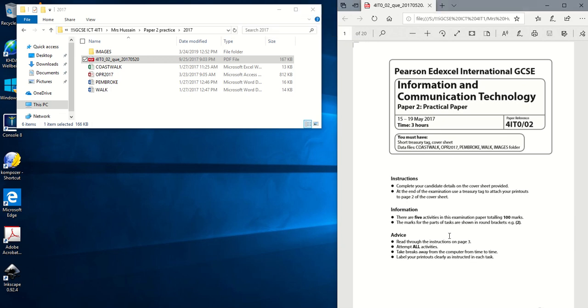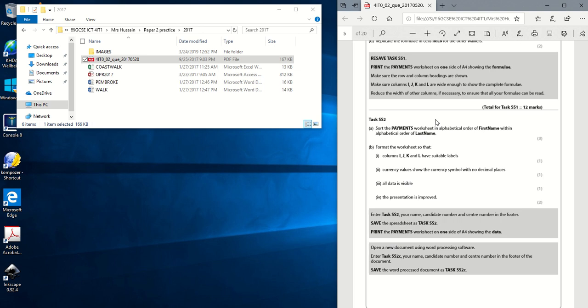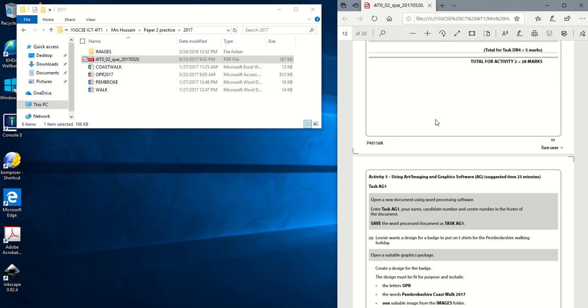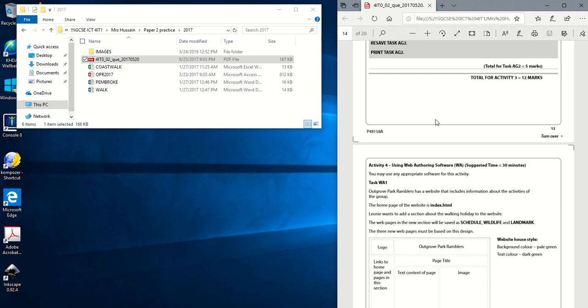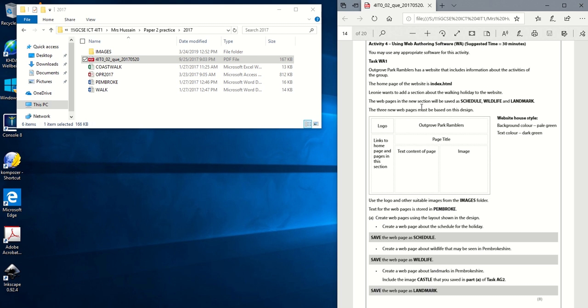In this video tutorial I'm going to be going through the web authoring task of the 2017 paper. I'm just going to scroll down to the actual task itself. Web authoring software, suggested time 30 minutes. It says Outgrowth Park Ramblers had a website that includes information about the activities of the group. The homepage of the website is index.html. Leonie wants to add a section about the walking holiday to the website. The pages or the web pages in the new section will be saved as Schedule, Wildlife and Landmark.